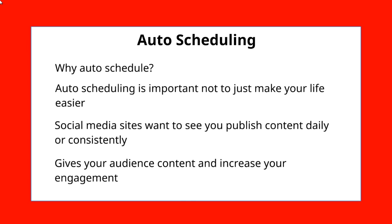And in addition to that, you are also giving your audience content, increasing your engagement, and thereby the social media sites will see that and their algorithm will kick in and get you better rankings. So what kind of tools can you use? Let's talk about that right now.